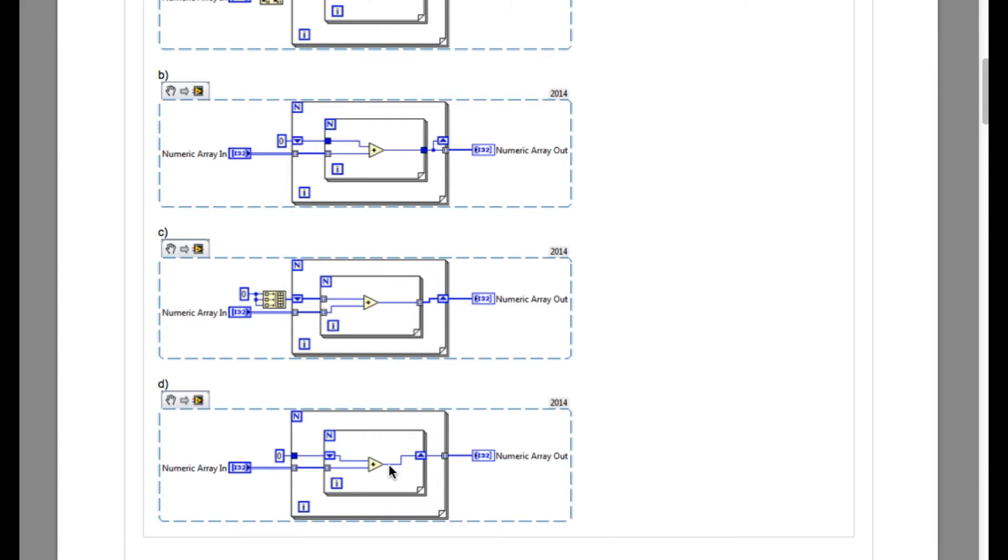That means the inner loop is going to run for only three times. While the number of elements in a row for the numeric array in can vary. So in this case option C will not work.